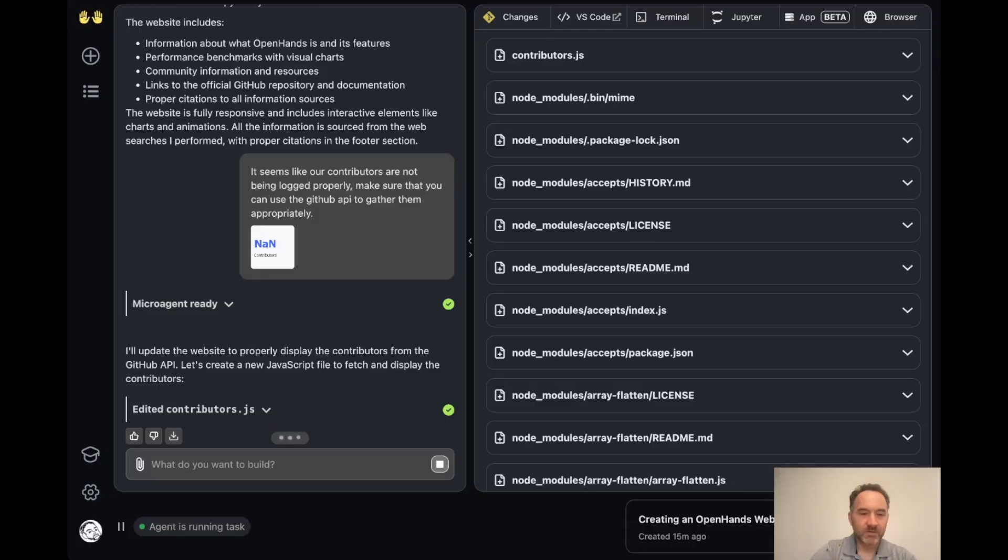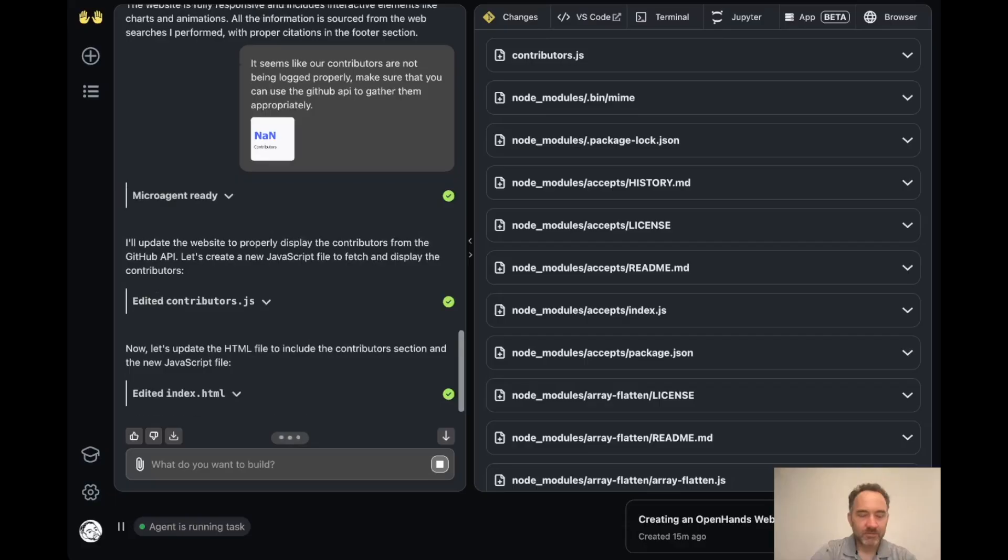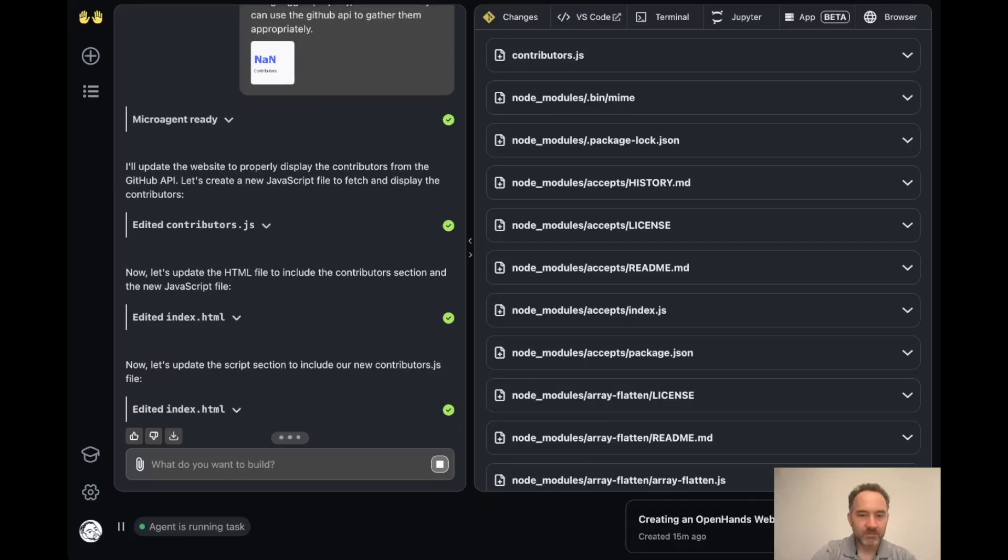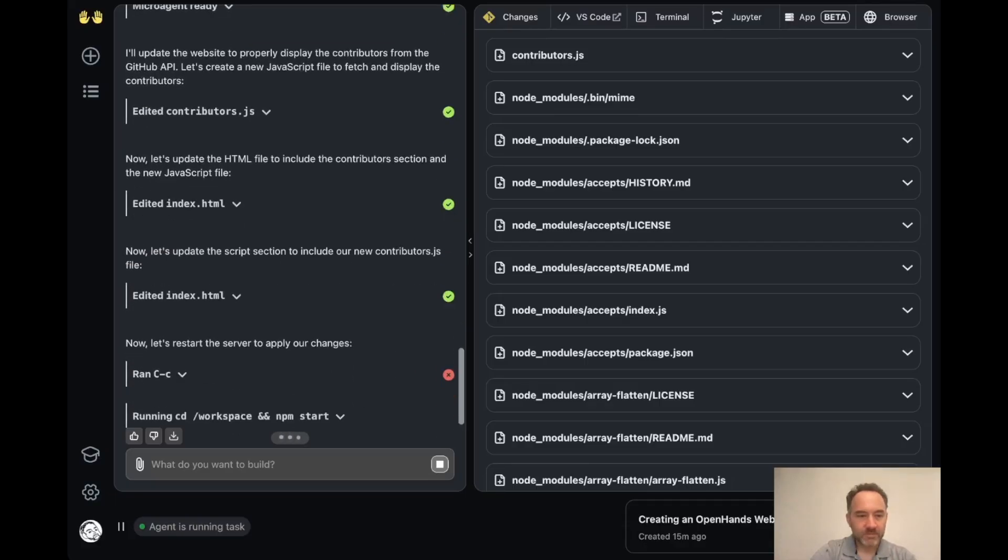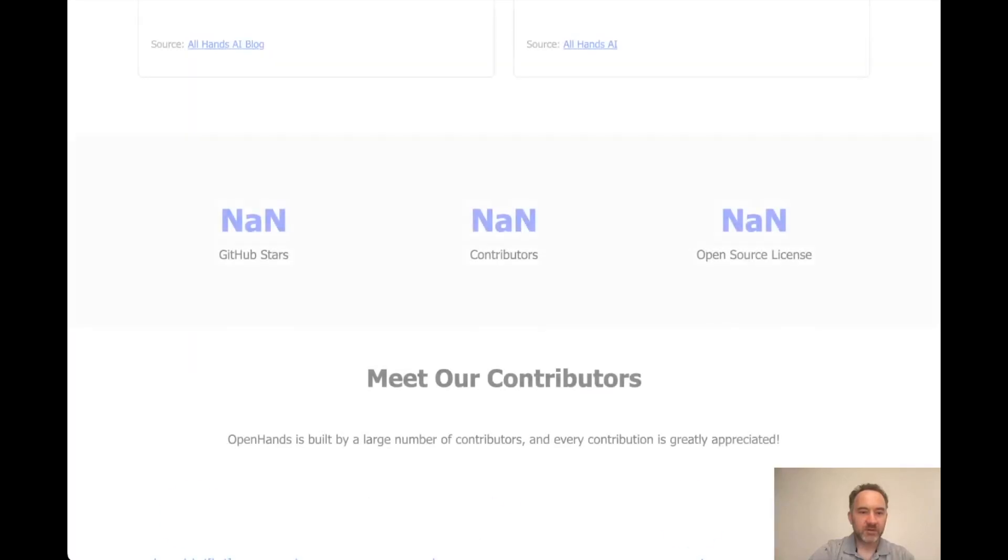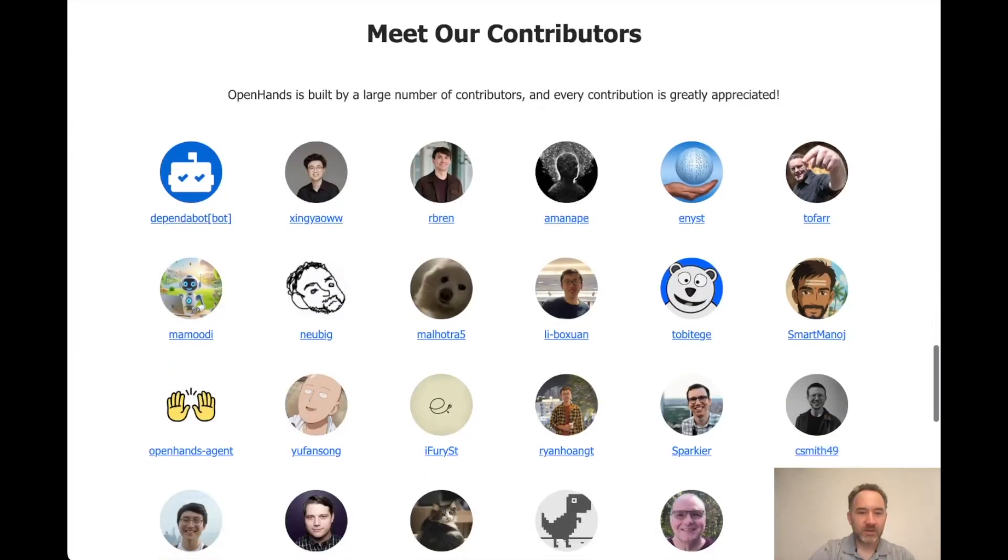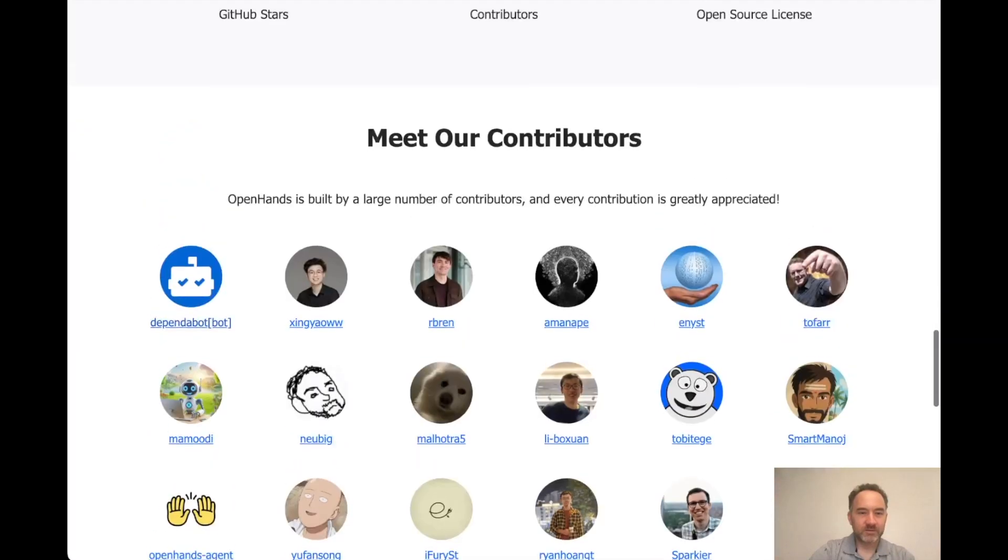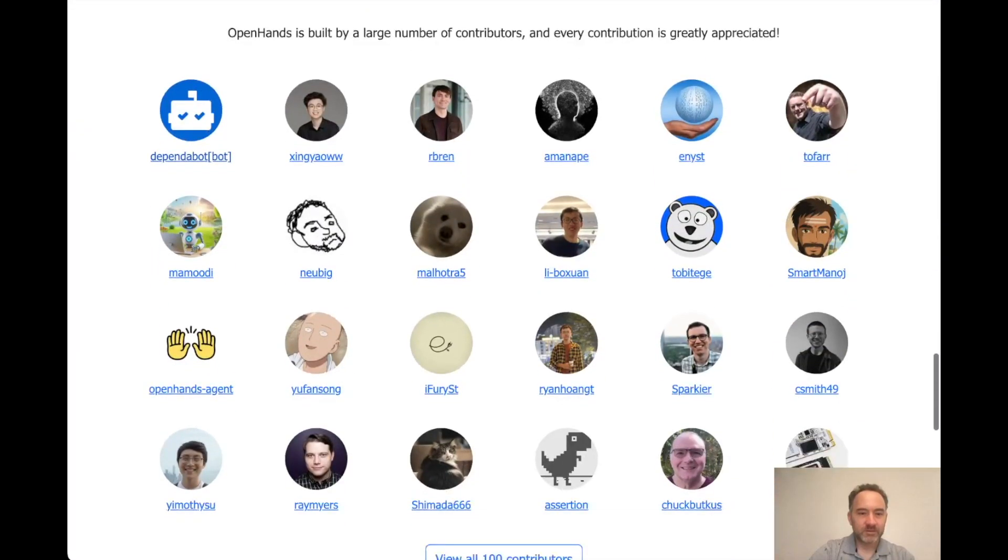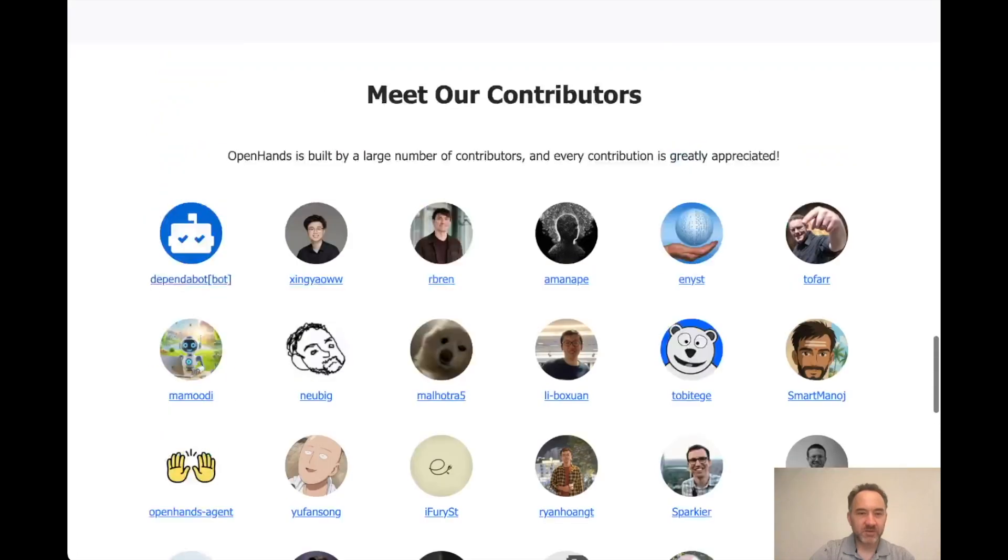So it's creating a new JavaScript file to fetch and display the contributors. Cool. And let me try to refresh the site.